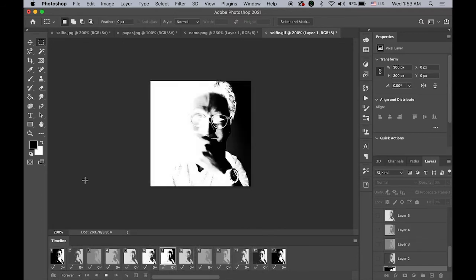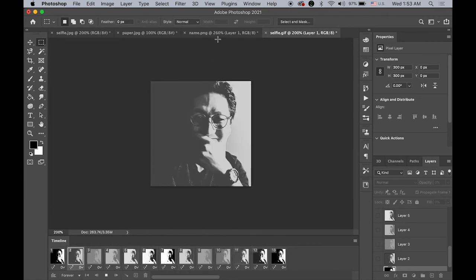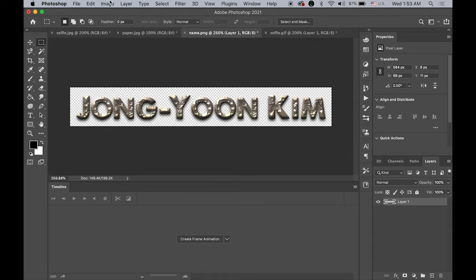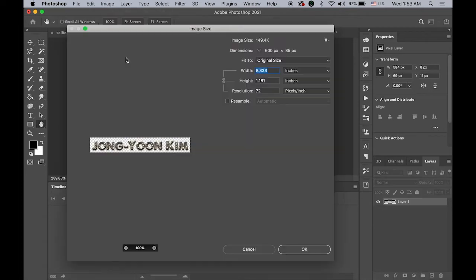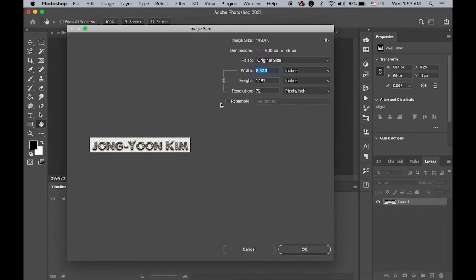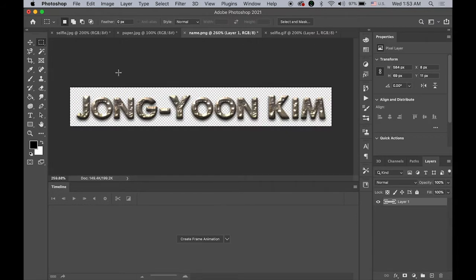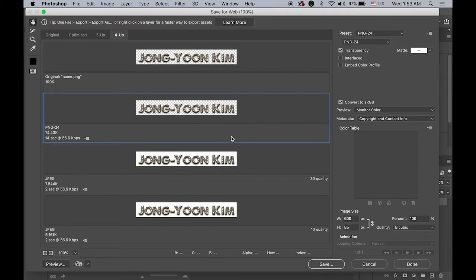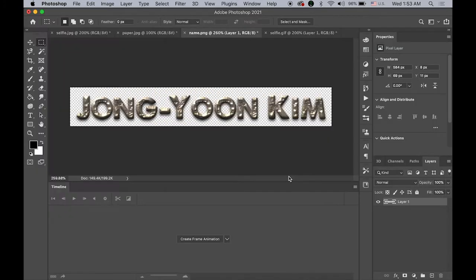I also made one large title image for my name, with a size of 600 pixels by 85 pixels. I saved this file as a transparent PNG — specifically Save for Web as PNG-24 with transparency enabled.